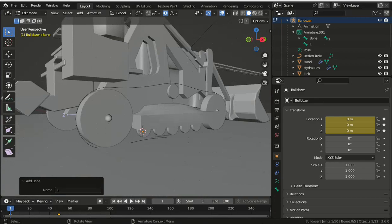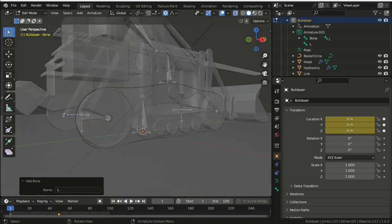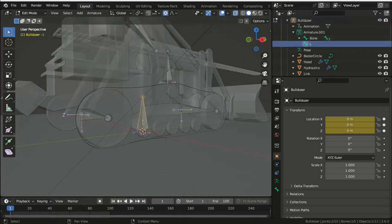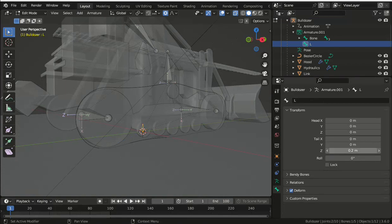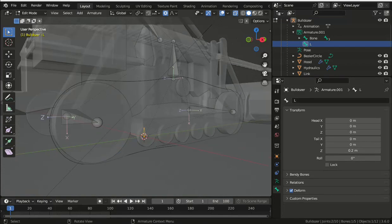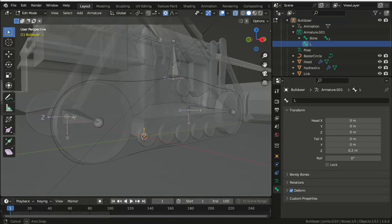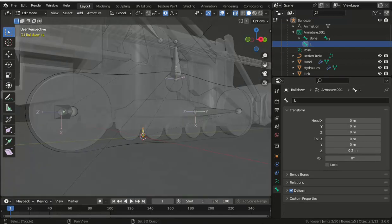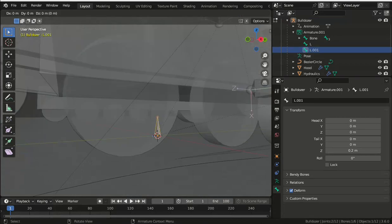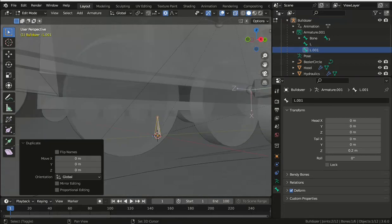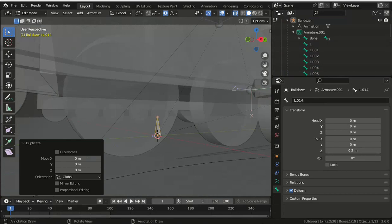With the armature selected in edit mode, add a single bone which won't be parented by anything else. Reduce the size of the bone by changing the tail Z value in the bone properties and then duplicate it. I've got 30 links in this chain so I need to duplicate it 29 times.